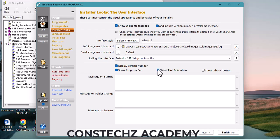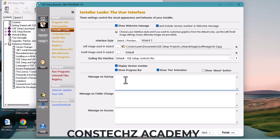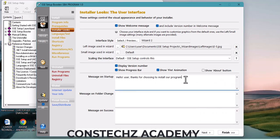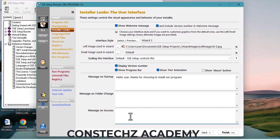You can choose to show an 'About' button. For the startup message, I'll put: 'Hello user, thanks for choosing to install our program.' You can put your own message here. For 'Message on Folder Change,' you can put a message there too. After the user installs the software, what message do you want to show?